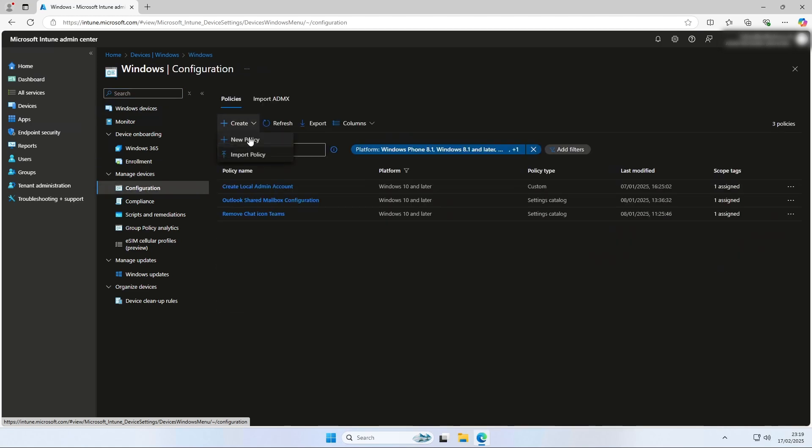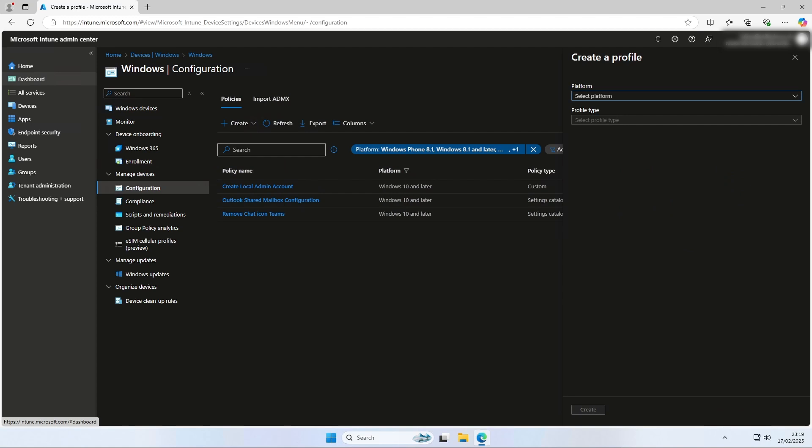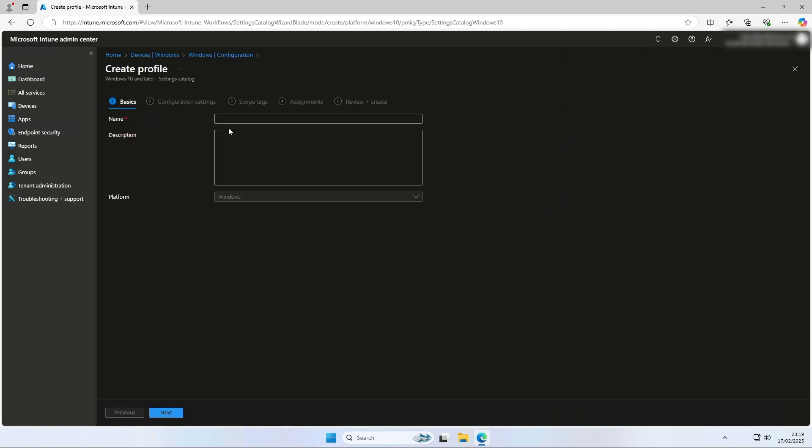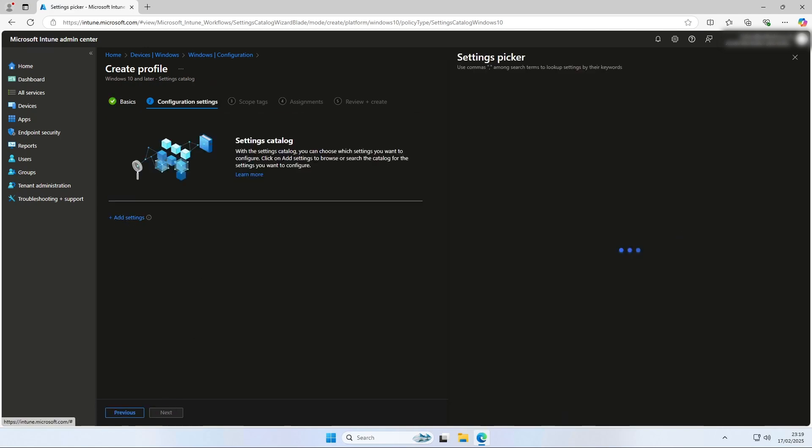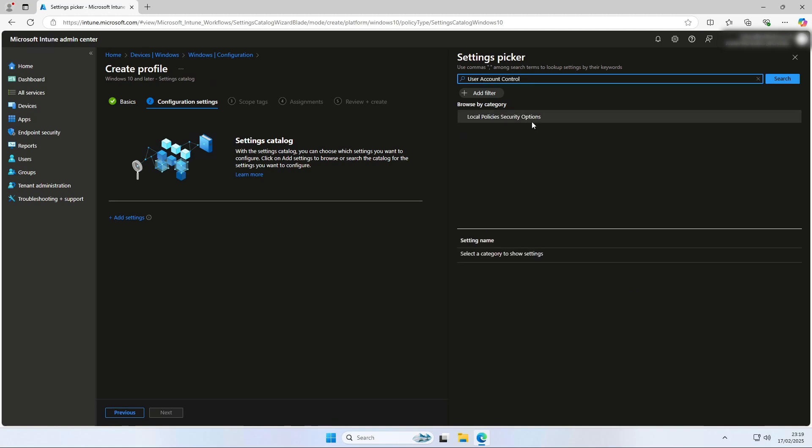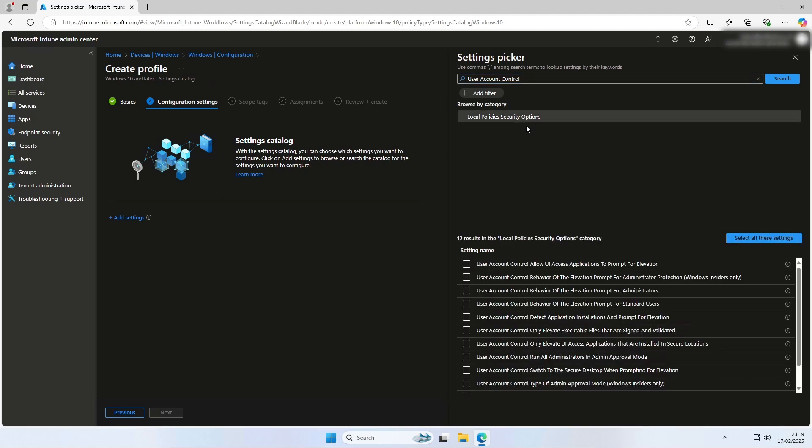Create a new configuration profile. For platform, choose Windows 10 and later. And for profile type, choose settings catalog. Give it a name. Click on next. Click on add settings. Search for user account control. Click on local policies security options. Here you will find all user account control settings you can configure.